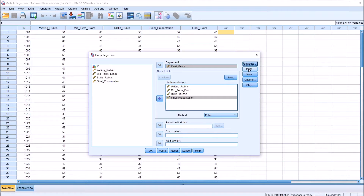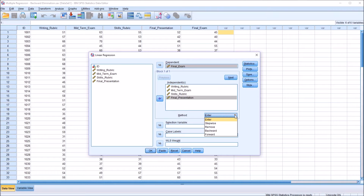No changes under Plots, Save Options, or Style. We can see under the independent variable list box there's a method. By default, the method is set to Enter, meaning all predictor variables are entered into the model at the same time. Here we're going to be looking at backward elimination, so I'm moving down — there's stepwise, remove, backward, and forward — and I'll move down to backward.